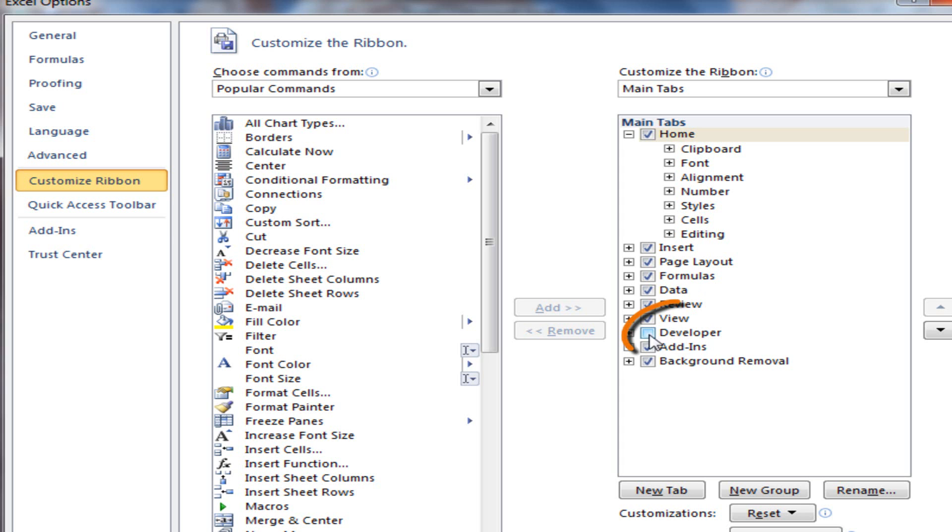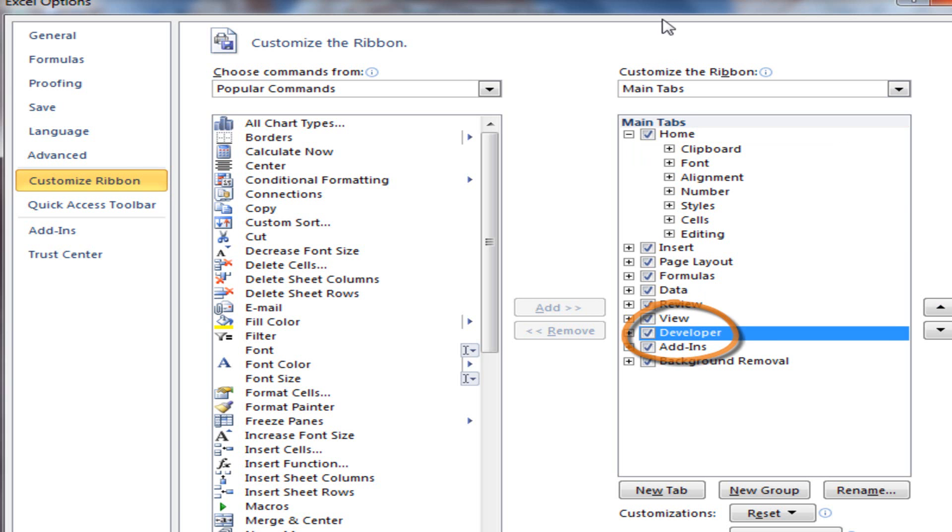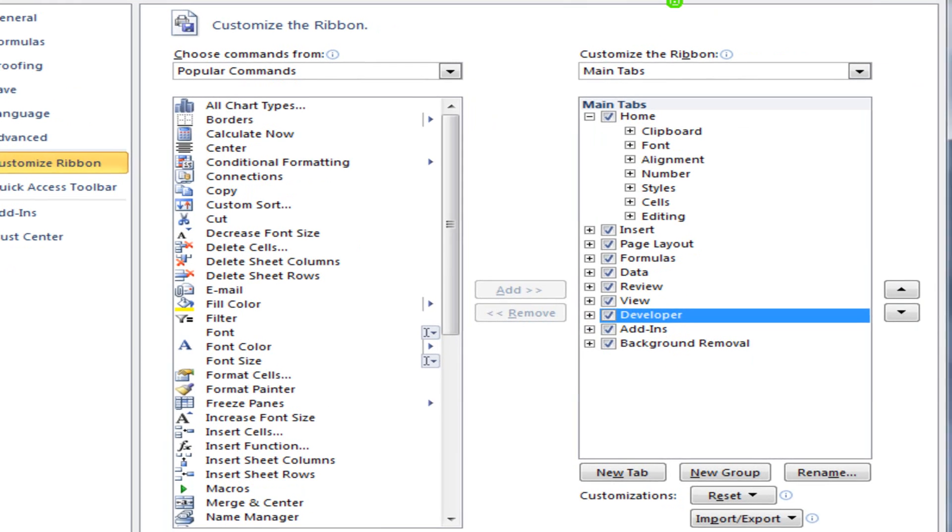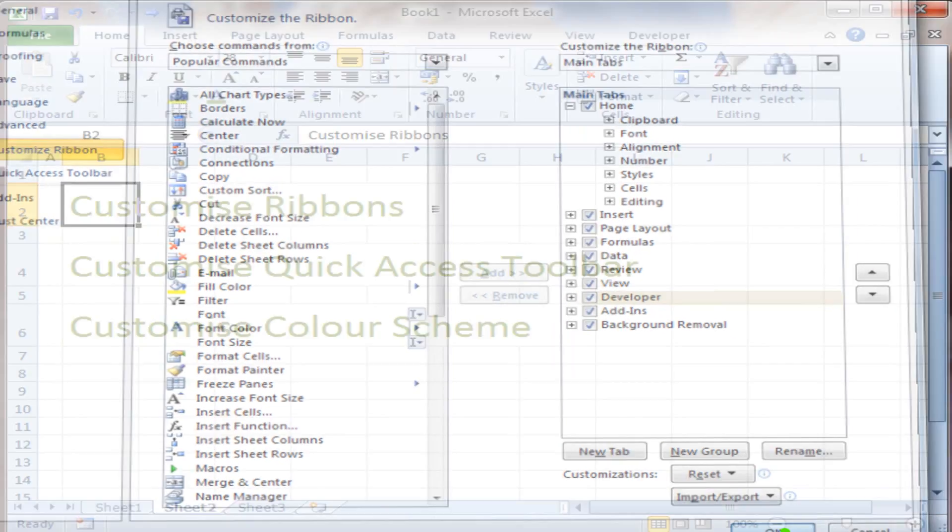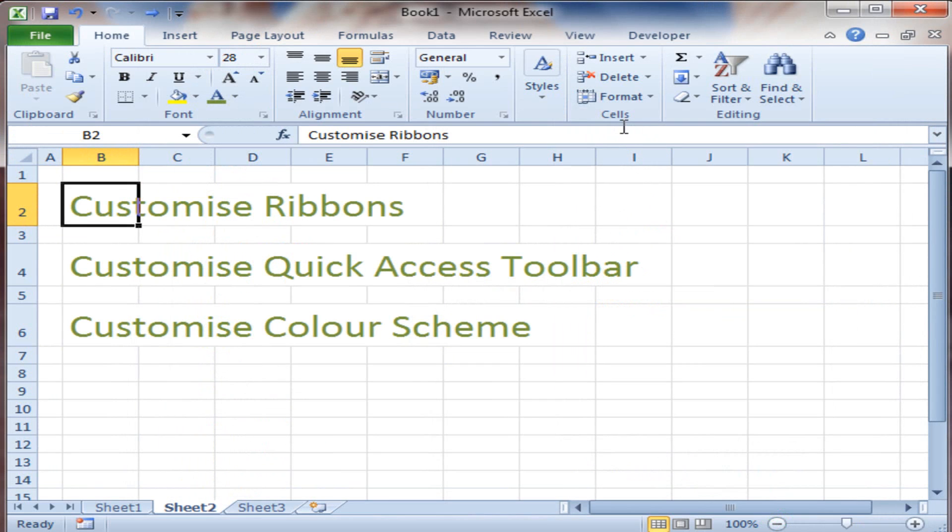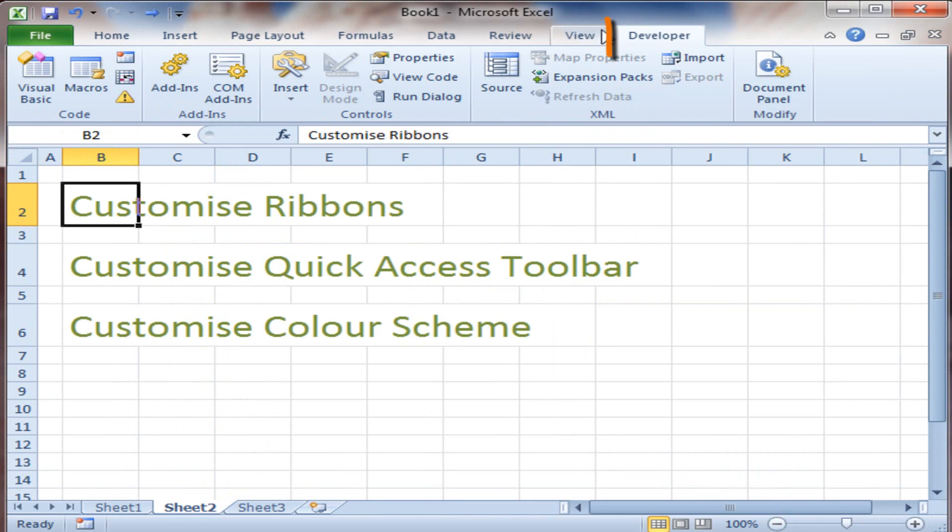First of all, you'll see this Developer ribbon isn't checked. That's how Excel comes as standard. So I'm going to check that and OK it. And now you see Developer has popped up as a ribbon with its own groups and commands.